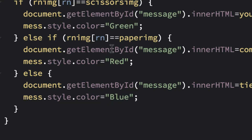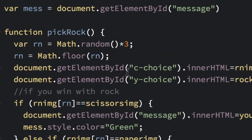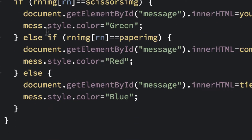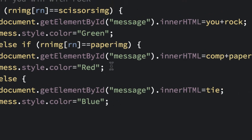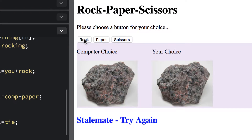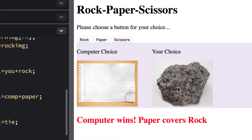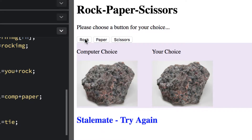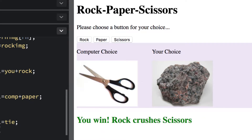So green means we win, red means we lose, and the variable just represents the first part of the statement to make things easier to type. If we do anything else with the font, we can always use mess.whatever. Let's test it — stalemate shows blue, lose shows red because paper covers rock, and win shows green. The colors are working.